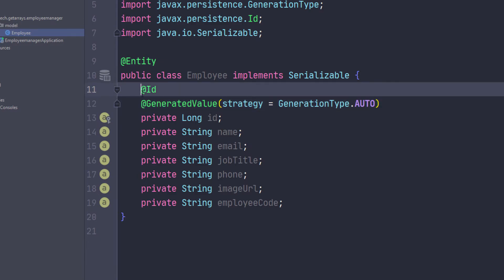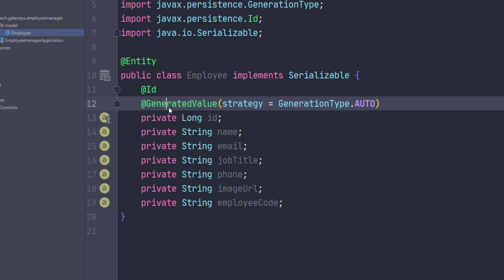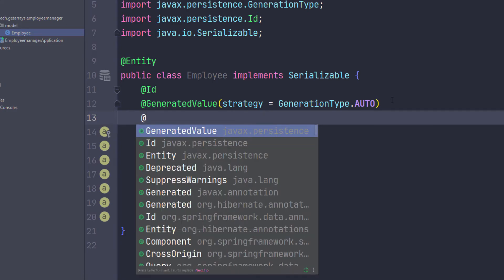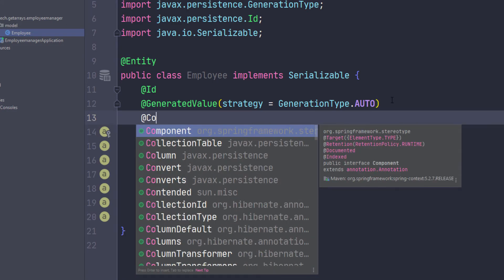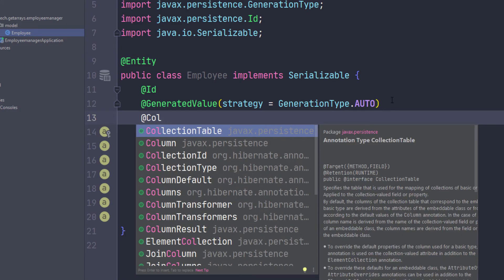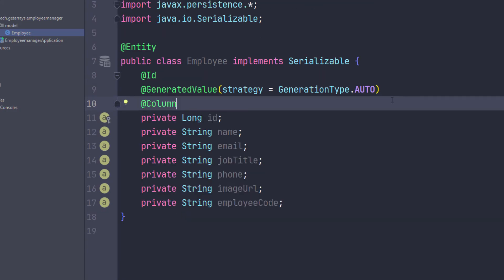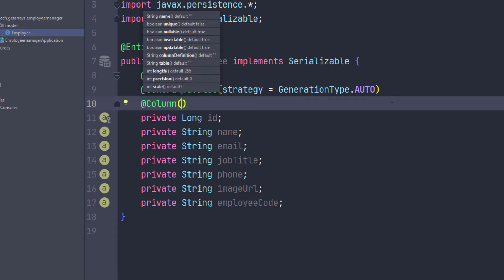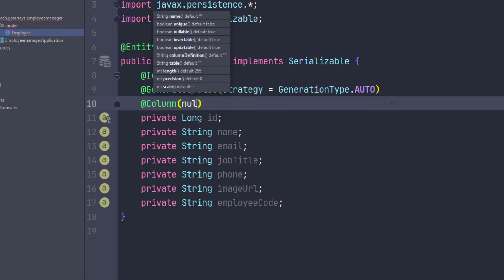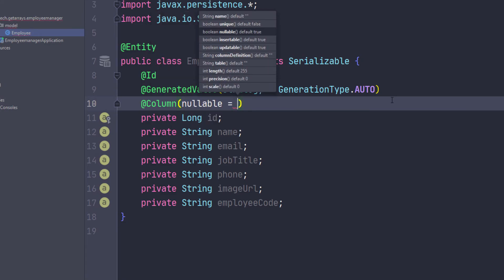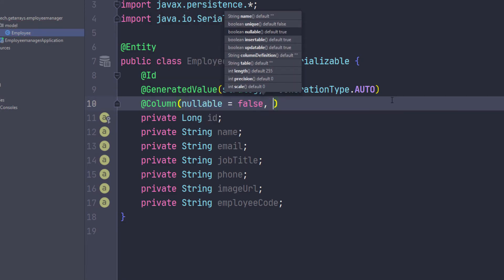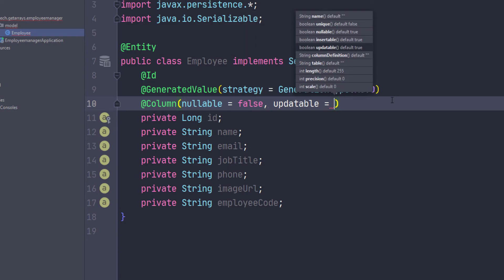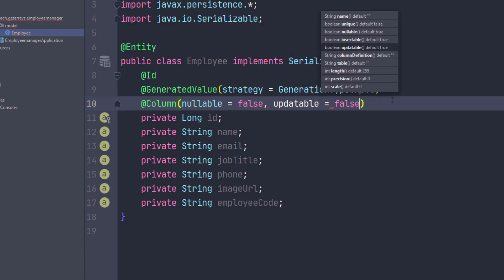And then another thing I want to specify here—actually you can specify a lot of annotations on this ID to configure it—but there's one that I want to show you. So if I do @Column, I can specify some column information, right? So let's say I don't want this to be updated, like once it's set, it's set forever. So I can do nullable and I can set this to false, and I can also do updatable and set this to false.